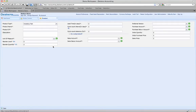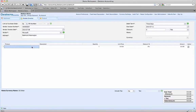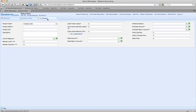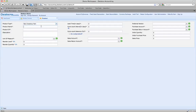We're going to click on the plus sign right there, which takes us to the product creation screen. This is going to be a non-inventory part — this is just going to be a piece of software. The product name is Microsoft Office, the product ID is MSO, and this is the Office Suite.